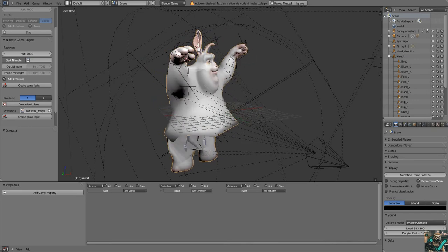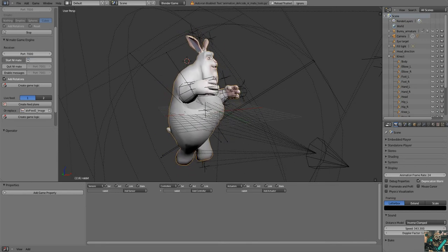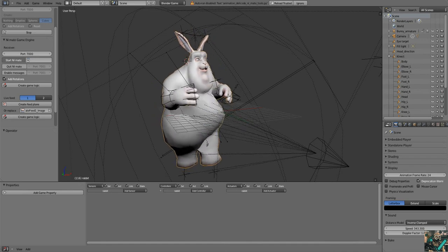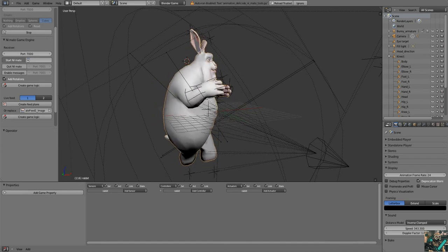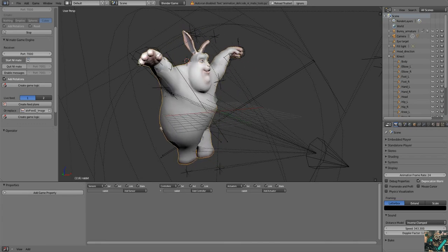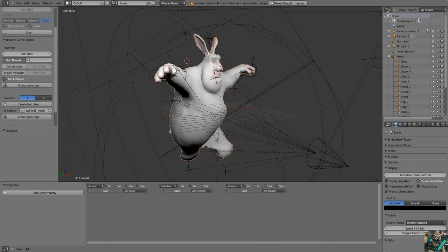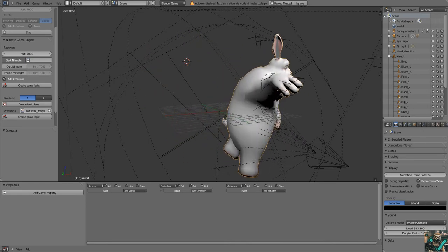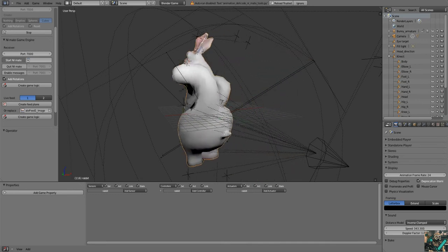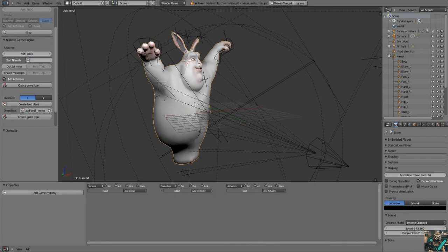It sends data through local network ports, which is pretty cool. What you see here is a rig model that's rigged with a skeleton, and the skeleton responds to the skeleton detected and processed by Kinect, then detected by Delicode and sent over.